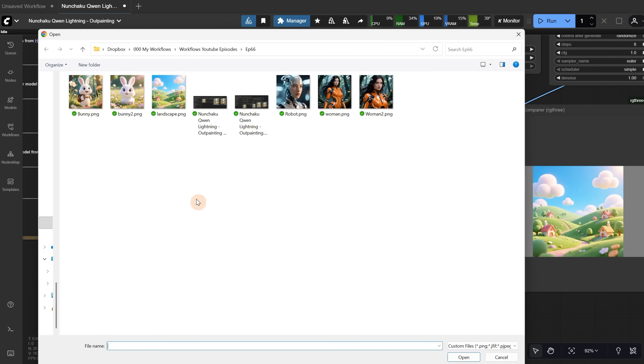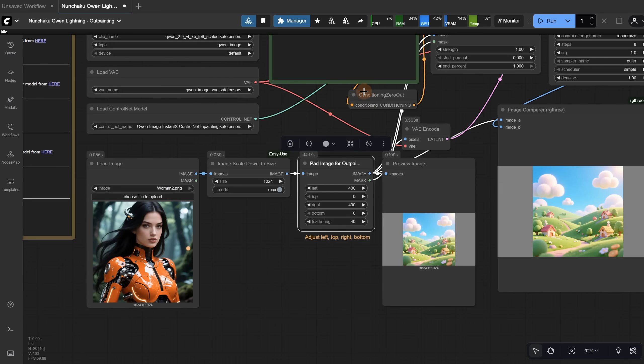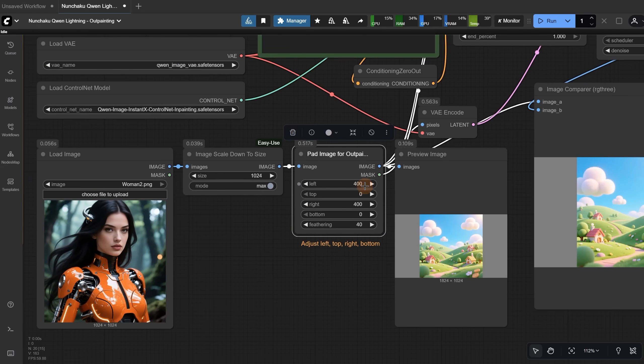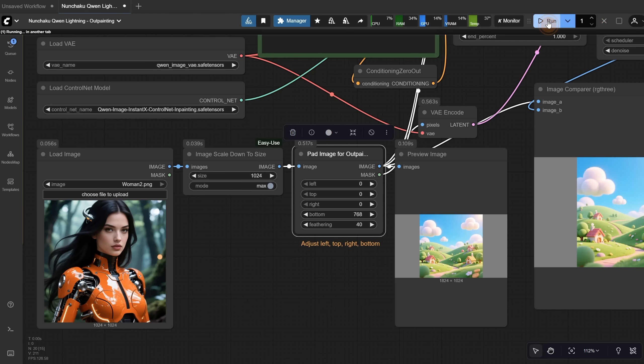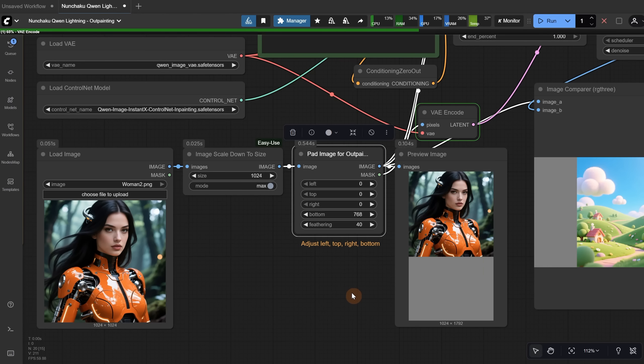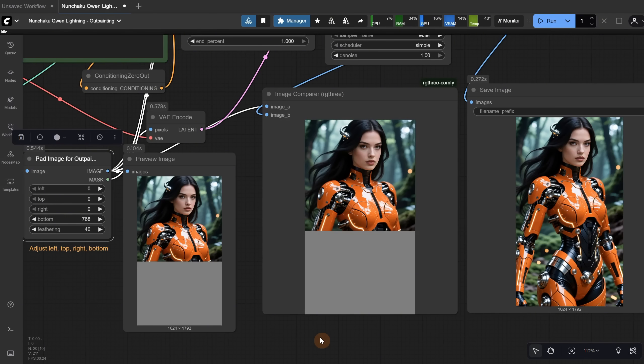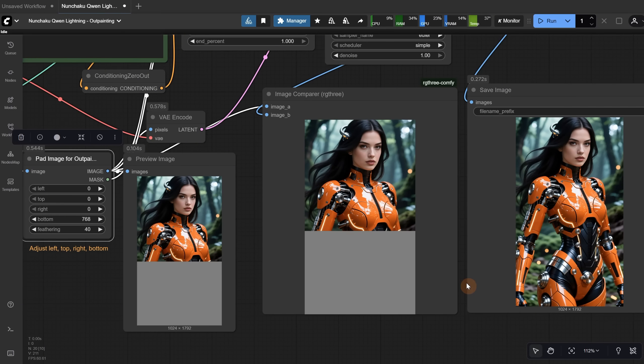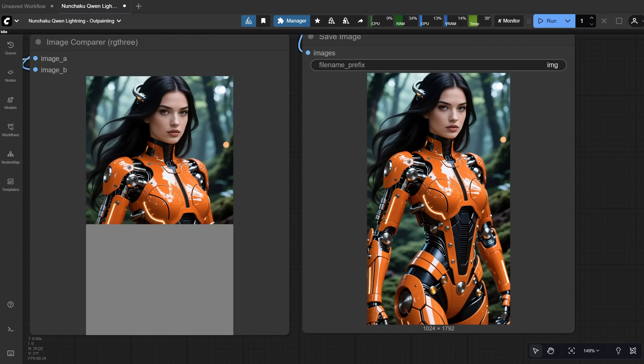Let's try another image, like this portrait of a robot girl. Let's say we add a big value to the bottom, like 768 pixels. When I run it, you can see how much it expanded. The final generation looks great. It was able to reconstruct the robot's body, and it blends perfectly with the rest of the image. You can run it multiple times to see if you get results that look even better.